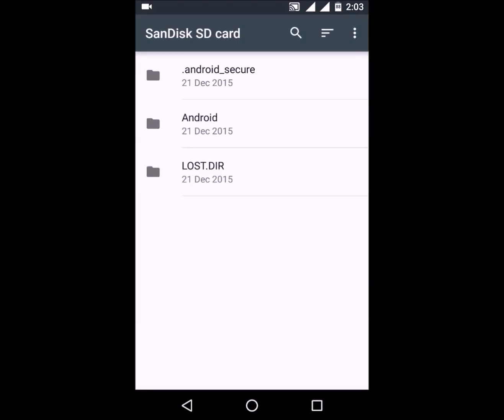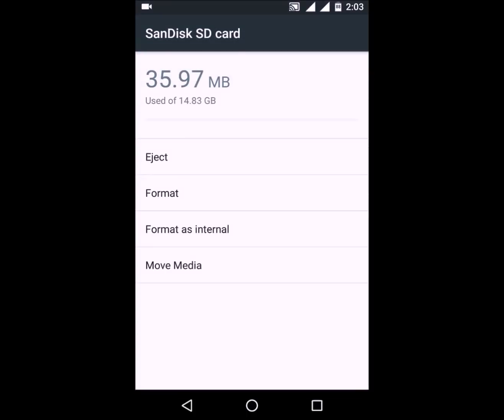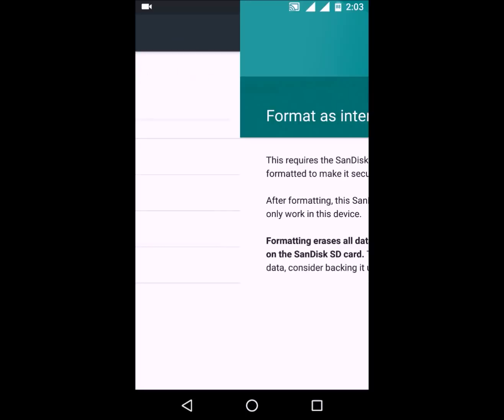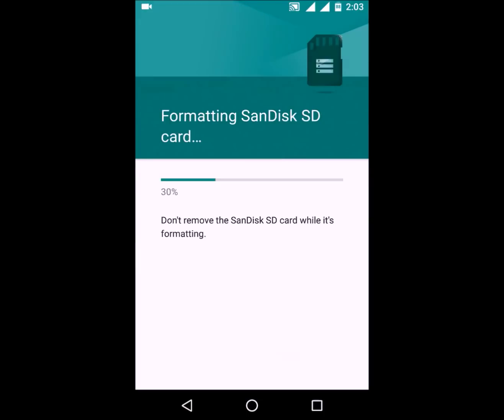Do note that doing this will erase your memory card, so please back up all your data before continuing. Then click on the three dots on the right, go to Settings, choose Format as Internal, and click on Erase and Format.